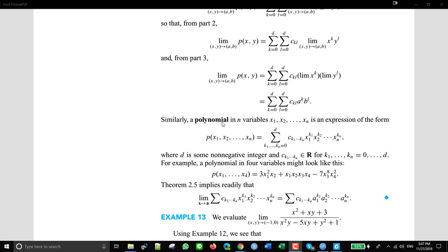They go on to expand this to a polynomial in n variables. This is the expression for a polynomial in n variables. Similarly, if x is going to A, x will be in Rn because this is a polynomial in n variables, and A will also be in Rn. You can just replace all the component x's with the component a's. This says that doing limits for polynomials is easy — if you want to find the limit as x goes to A, you just replace A in the appropriate places in the polynomial.